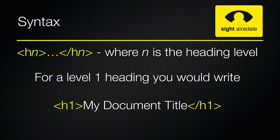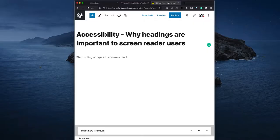This is an example of how you would write a heading in your HTML code. If you're using a content management system such as WordPress, then it's easy to add headings to your documents. The title of my document is a level 1 heading, which WordPress assigns automatically.